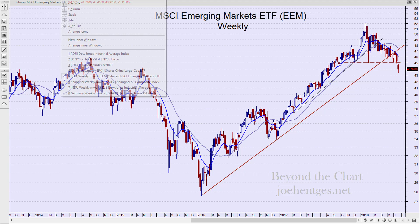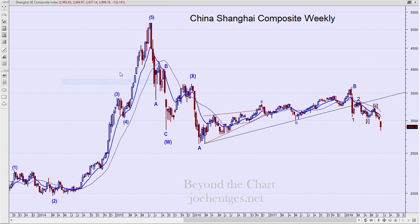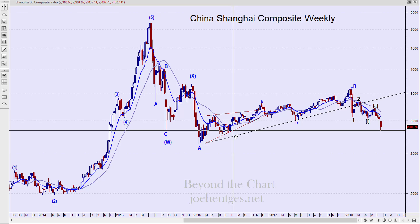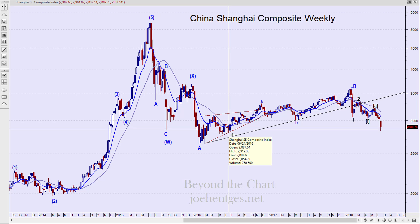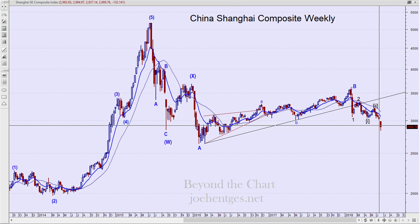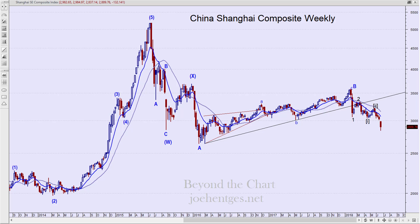When we talk about trade wars escalating, look at the Shanghai Composite — down 132 points this week as it continues to fall out of bed. This is the lowest close on the Shanghai since June 24th, 2016 — two years ago. So pretty dramatic moves are happening.